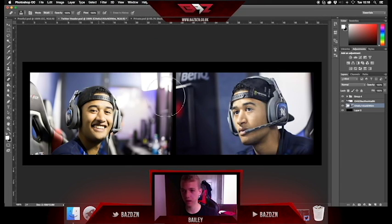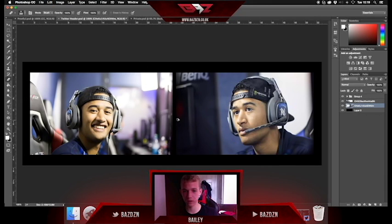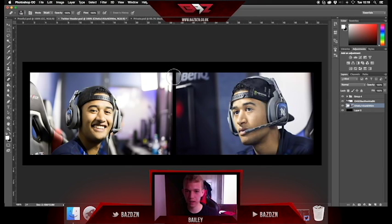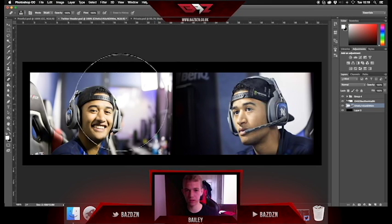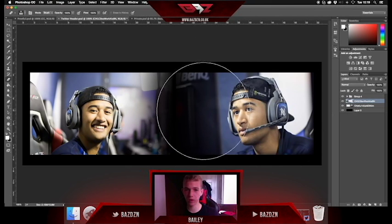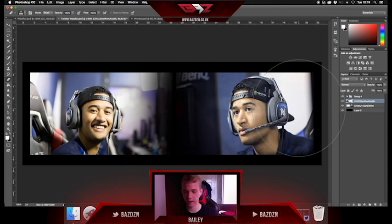Now we're going to rub out the edges just so there's a bit of a fade and there's no hard cutoff line. You want to make the brush pretty big — if it's too small, the fade is really small and there's not much point. Just go down the edge and it fades into darkness. We'll do that on the other one as well, and now they both kind of fade nicely.